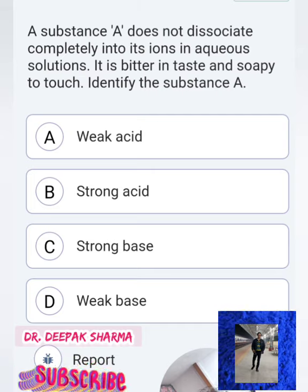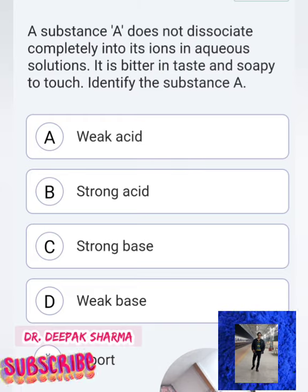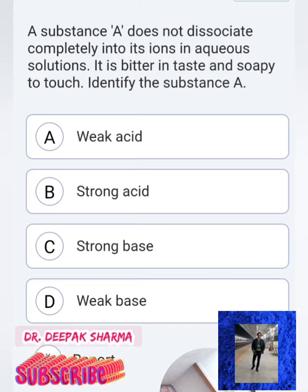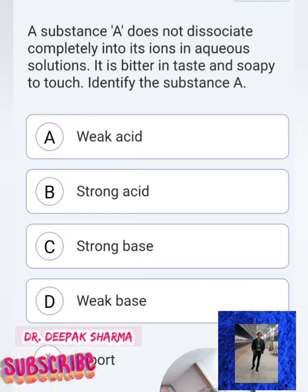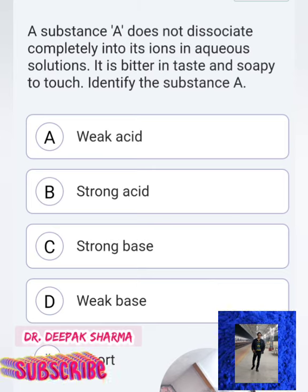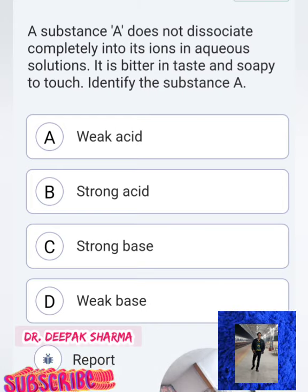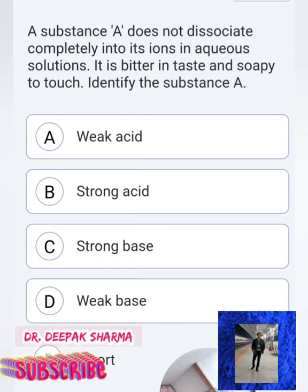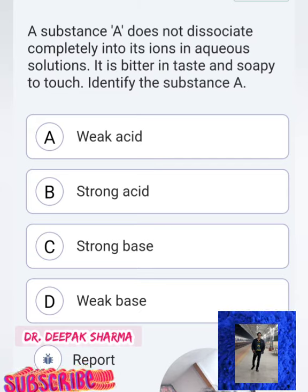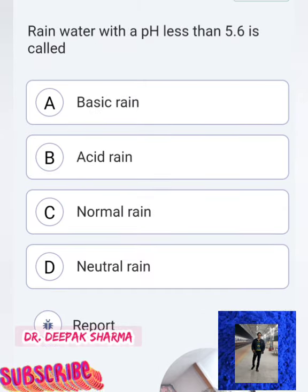Next question: A substance that does not completely dissociate into its ions, and whose taste is bitter and feels soapy to touch — what is it? Option A (weak acid) is incorrect. Option B (strong acid) is also incorrect. Option C (strong base) is also not correct, because the substance does not completely dissociate into ions in water. Such substances are called weak bases — option D is the correct answer.